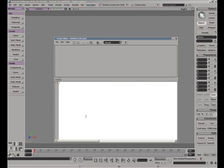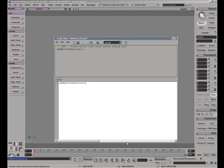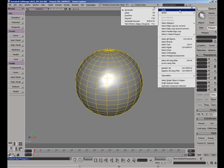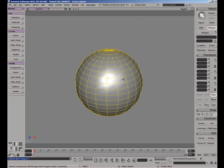If you open up the script editor and execute our magic function, addHairToSelection, you will be notified that either no objects are currently selected or no faces are selected. AddHairToSelection works only on currently selected mesh faces, and so we must select some faces on the surface of our sphere and then execute the addHairToSelection function again.